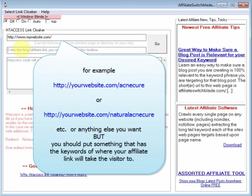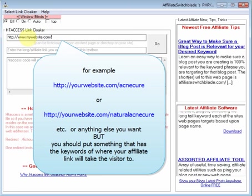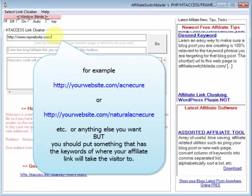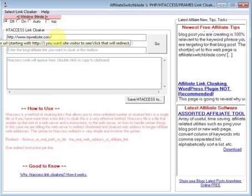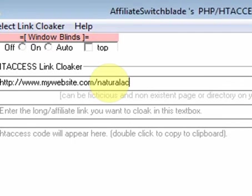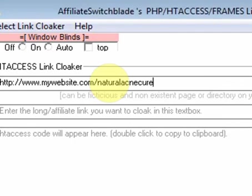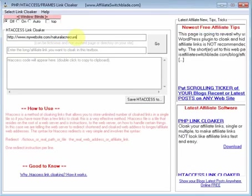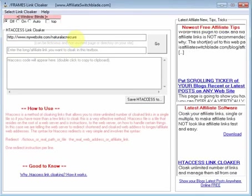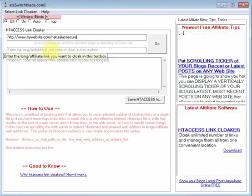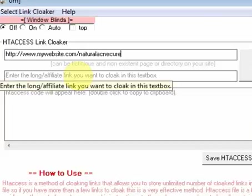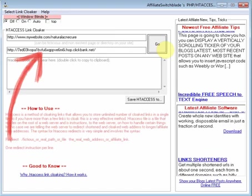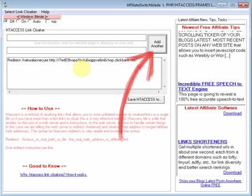You can make up anything you want. So you just put your website address dot com, and we'll just say, for this example, natural acne cure. So when you make your link, you use this as the URL for the link. You put the affiliate link in this text box and click Go.